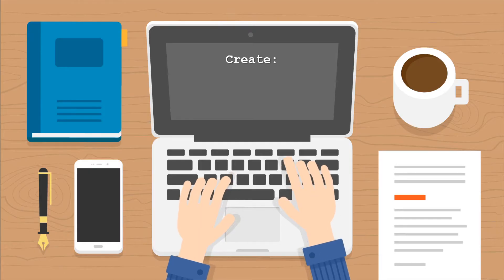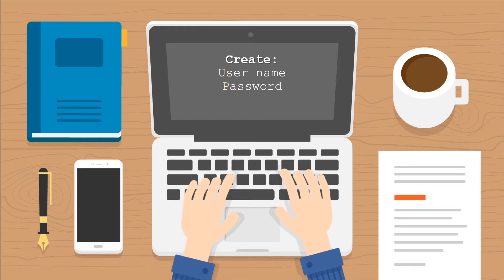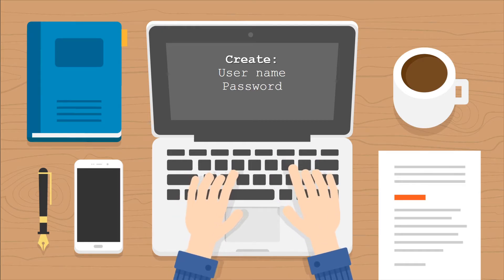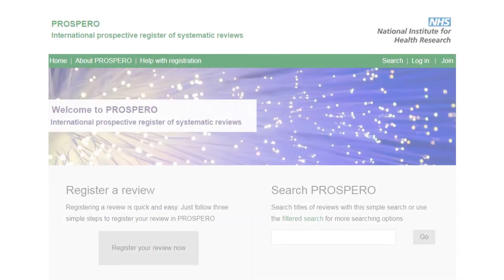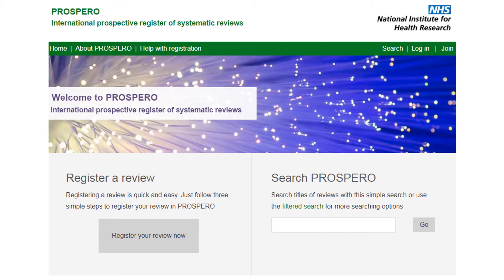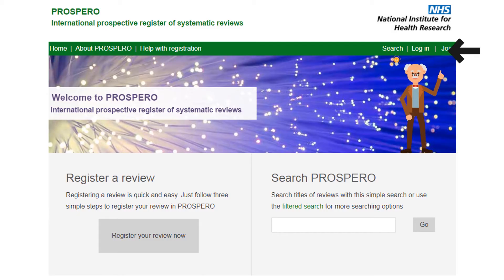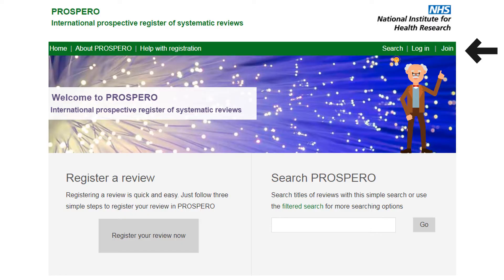If this is the first time you are registering, you will need to create a username and password. This may be done by clicking on the join link in the top right-hand corner of the home page.